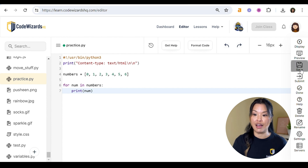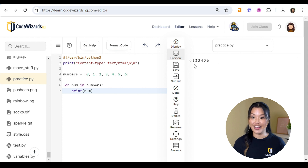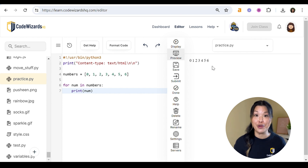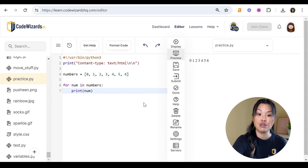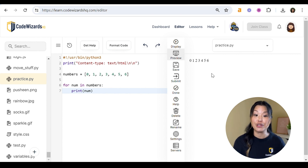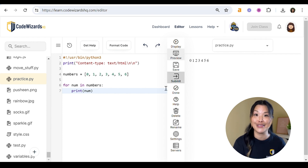Let's go ahead and save that and see what it looks like. Now we see that our for loop has printed from zero to six — all of the numbers inside of our list. Very cool! We didn't have to go through and say number zero, number one, number two, so on and so forth — that would have been a lot more code. Instead, we used our for loop and we really only had to do two lines right there.